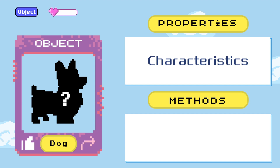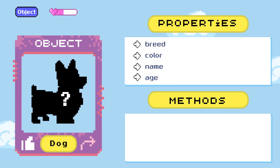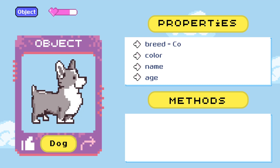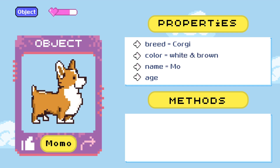We're trying to represent a dog, so our properties can include attributes like the dog's breed, color, name, and age. These attributes can be given values to build a unique dog. I'm going to make this dog a corgi, and it's going to be white and brown. I'm going to name it Momo, like my friend's real-life corgi, and set its age to three years old.